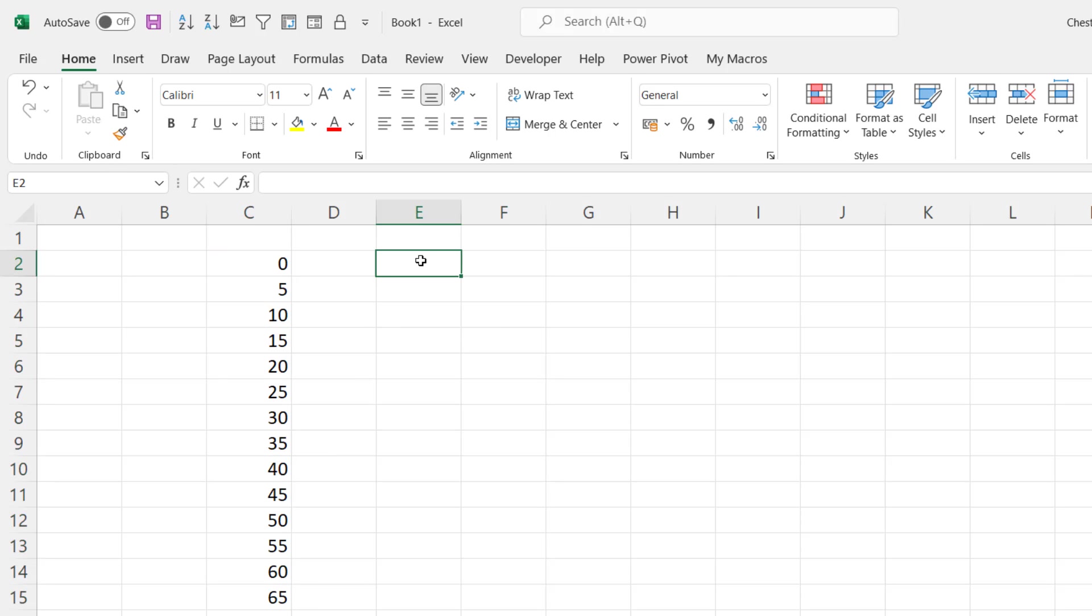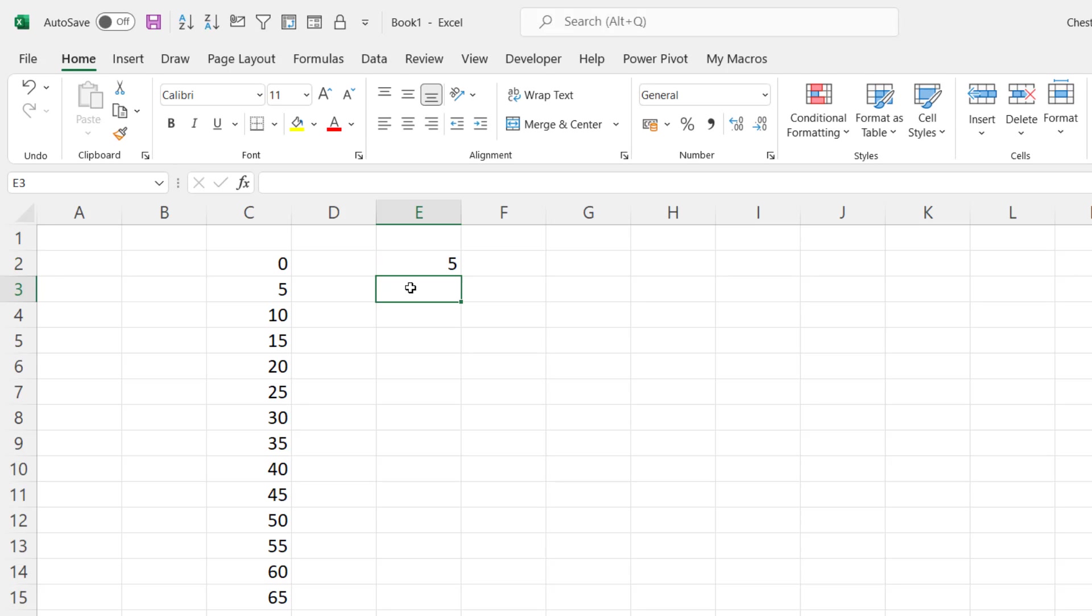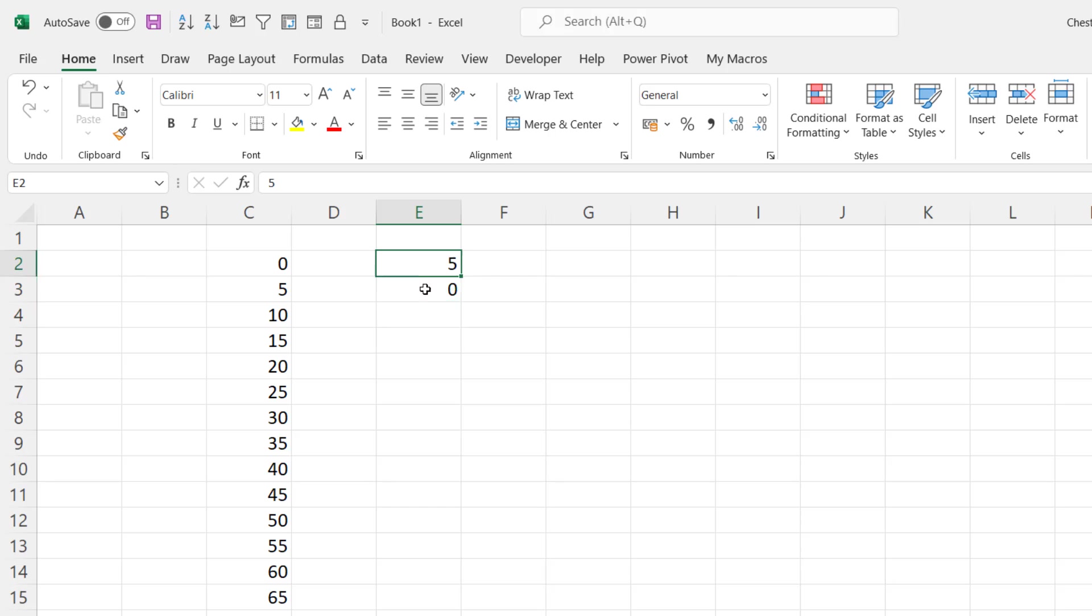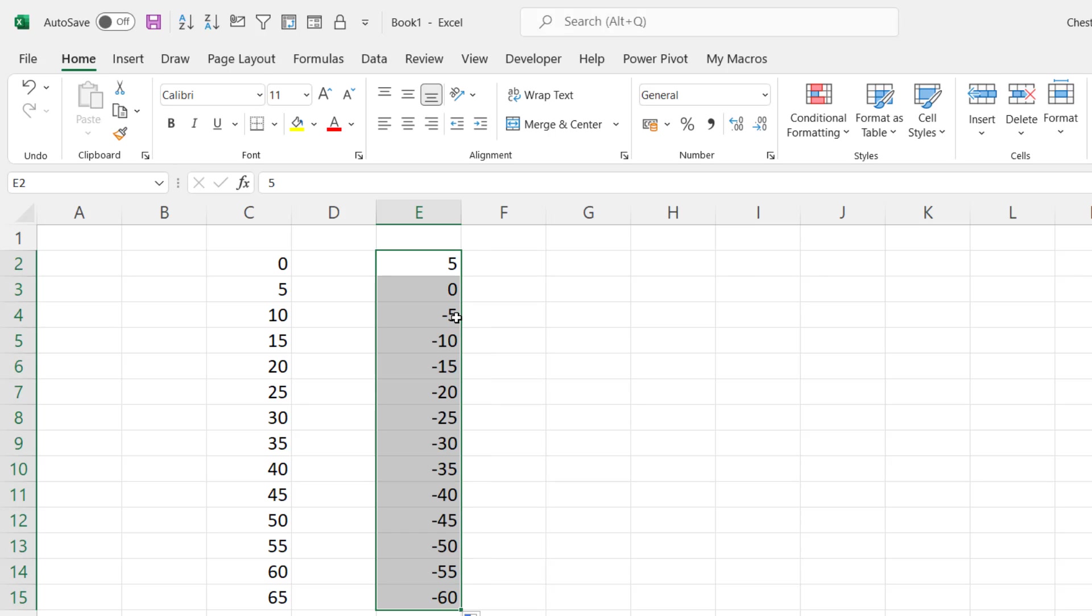So what if I want to count down? If I had 5 and then a 0 there, select both values, drag down, so you end up with negative values down here.